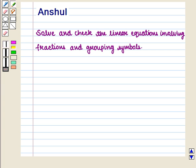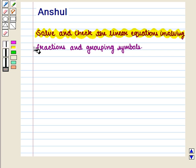Hello and welcome to the session. In this session we are going to discuss how to solve and check the linear equations involving fractions and grouping symbols.